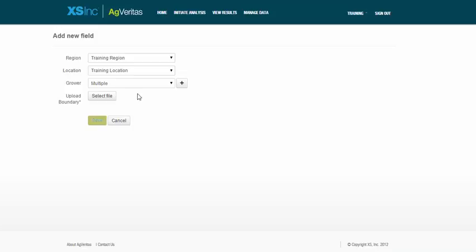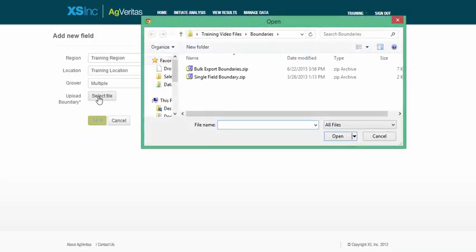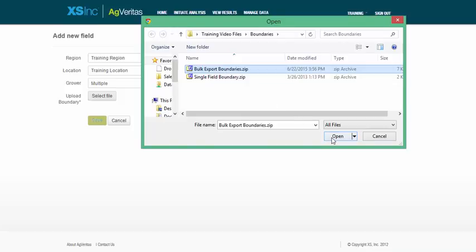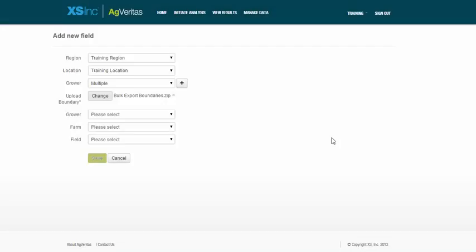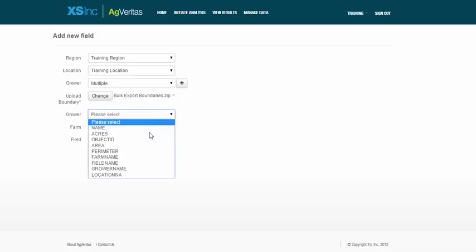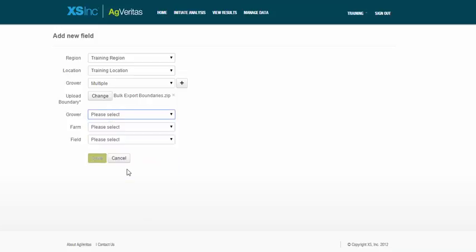Now you see the system is asking me to choose my bulk export file. Once I select the file and click Open, I need to select the columns that contain my grower, farm, and field information. So I'll go ahead and fill that out now.